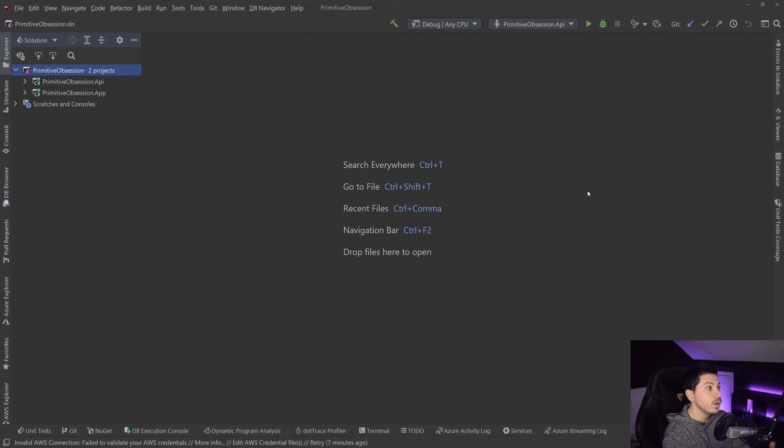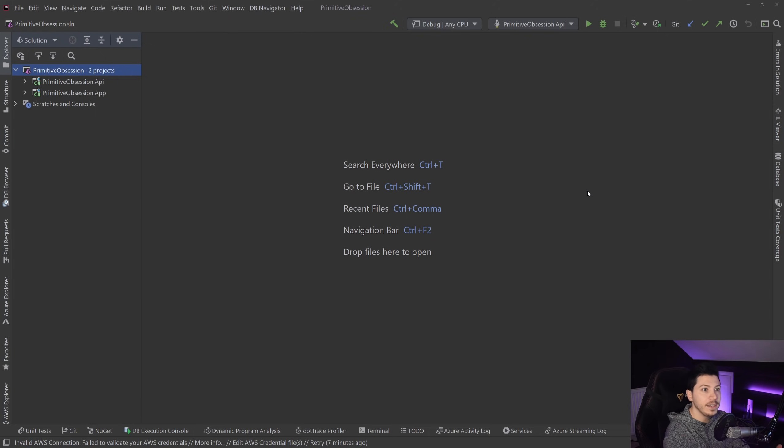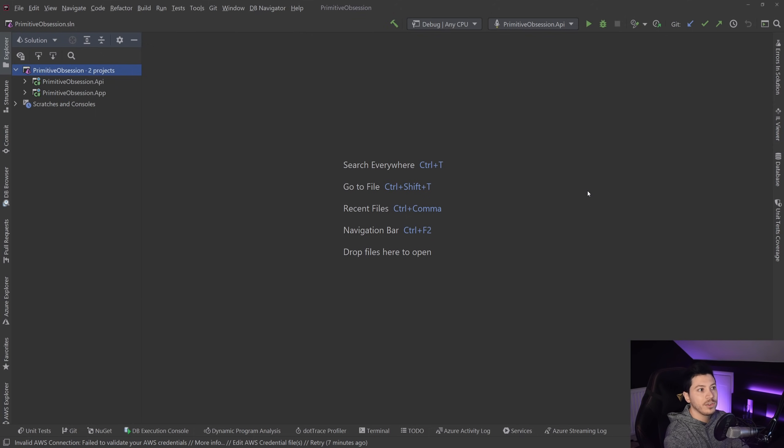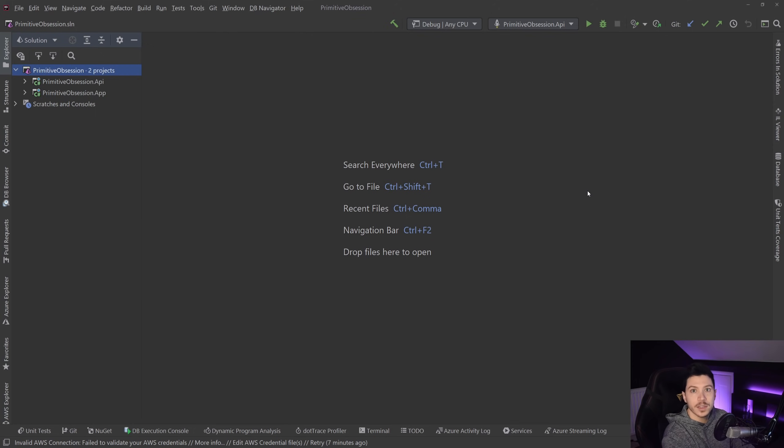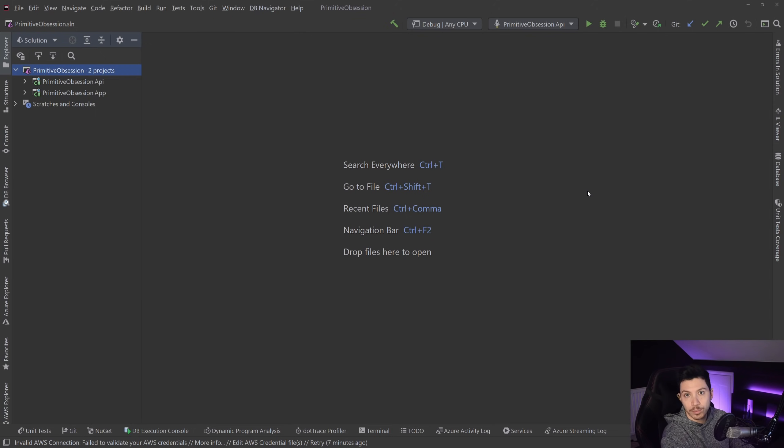Now, this whole concept is very much a DDD-specific topic, but in my opinion, whenever you're dealing with any sort of domain, it does actually make sense to tackle it in this specific way, because it will actually solve a lot of problems.